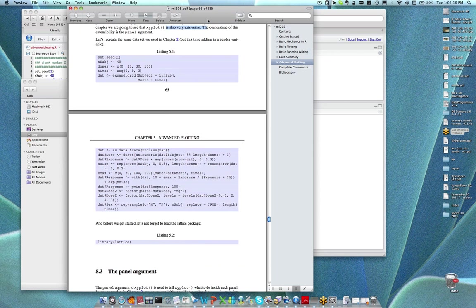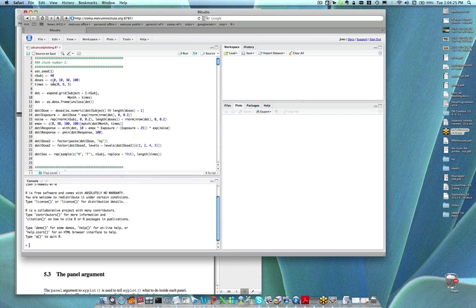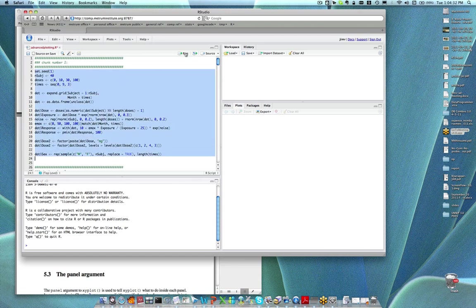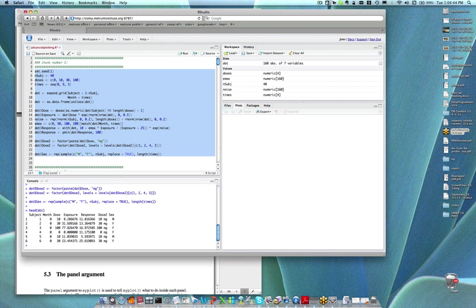What we're going to do is work with a data set very similar to the one I used last time. We're just going to create it on the fly. I added in another variable — I think it's gender — which was not in the previous data set. Run chunk number two, do head on dat, and you can see it's a data set with subject, month, dose, exposure, response, a character version of the dose variable, and a sex/gender variable as well.